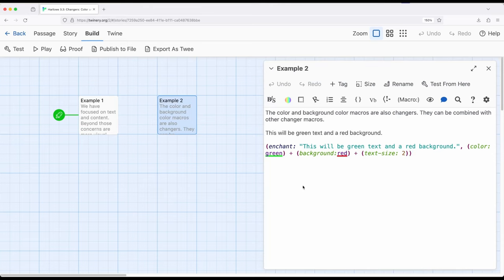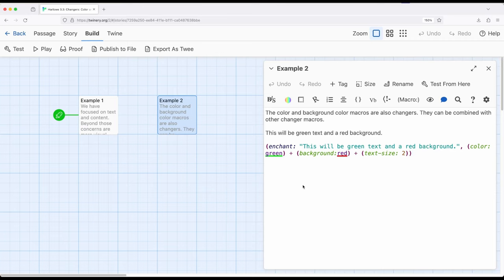Where this can become potentially very useful is working with the change macro which allows us to target very specific hooks by using their names, and the enchant macro which can use the names of hooks or use text to imply enchantments more generally. We can use color and background.